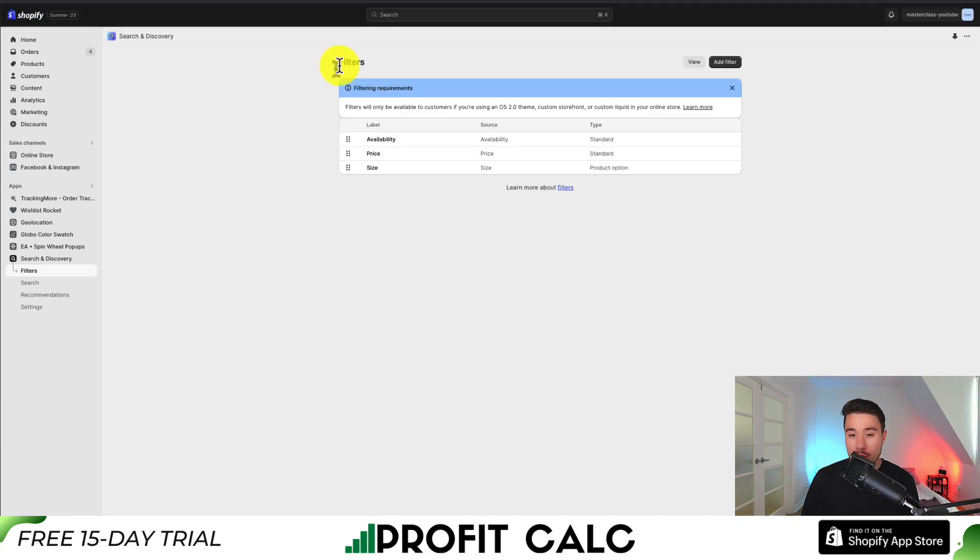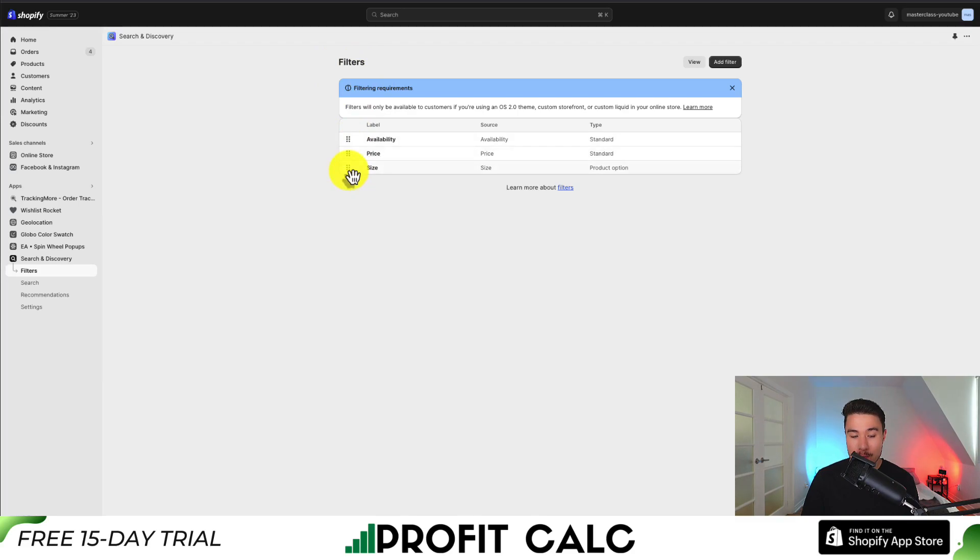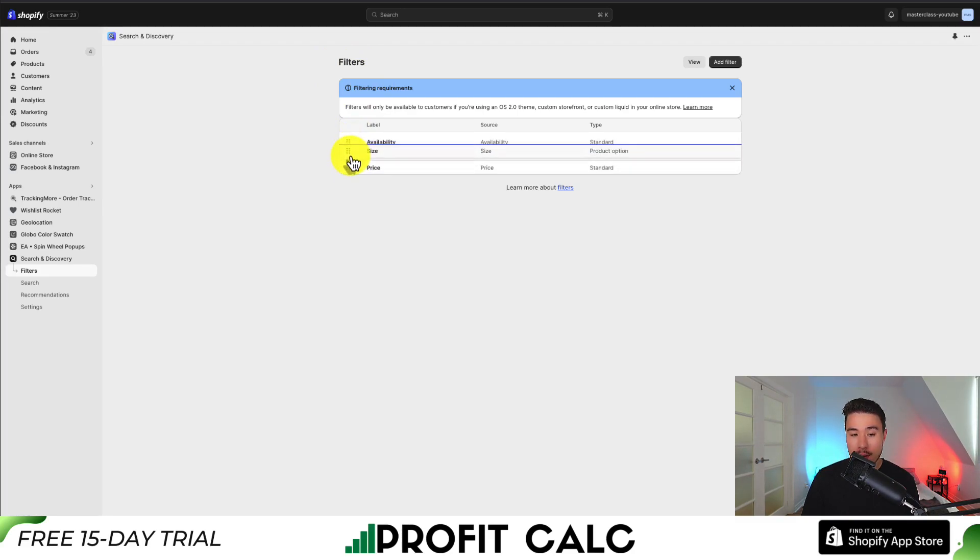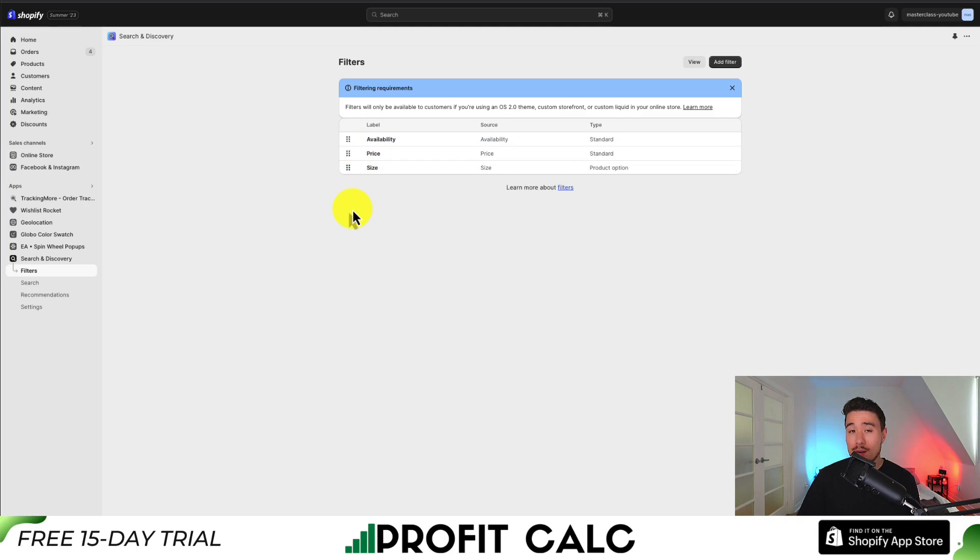On our Filters page, we can now see we have Size as an existing filter. I can even drag this to the top to have it be one of the first filters.